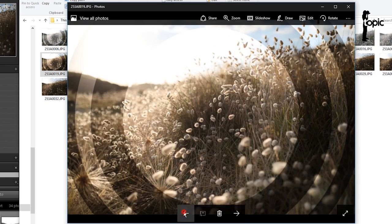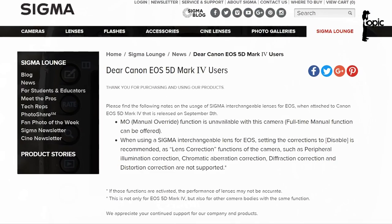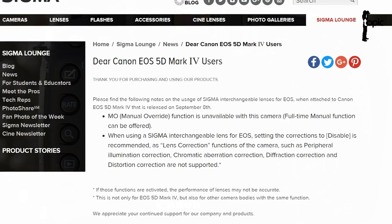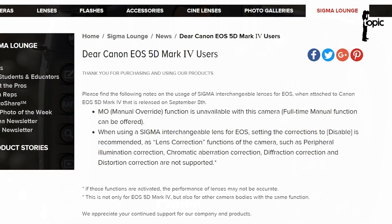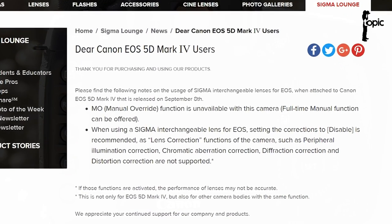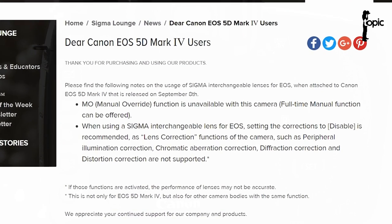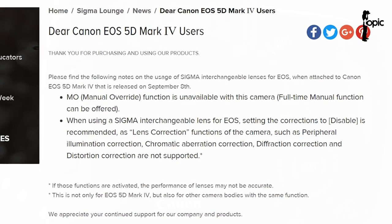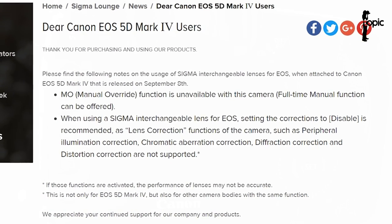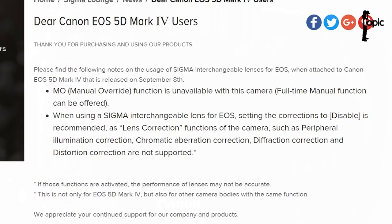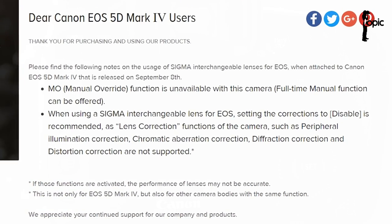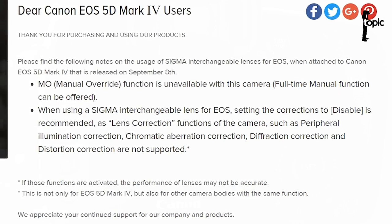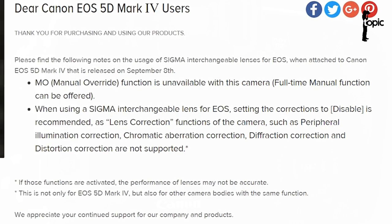So, what does Sigma have to say about this? From their website: "Dear Canon EOS 5D Mark IV users, thank you for purchasing and using our products. Please find the following notes on the usage of Sigma interchangeable lenses for EOS when attached to your 5D Mark IV." Skipping down: when using a Sigma interchangeable lens for EOS, setting the corrections to disable is recommended, as lens correction functions of the camera such as peripheral illumination correction, chromatic aberration correction, diffraction correction, and distortion corrections are not supported.